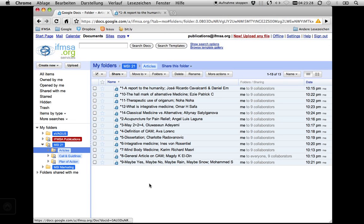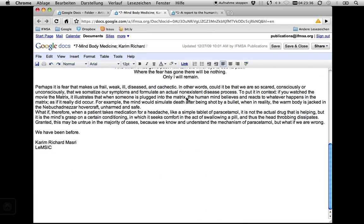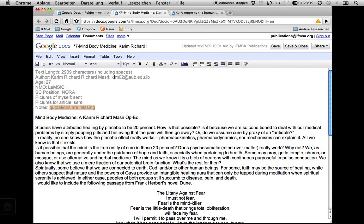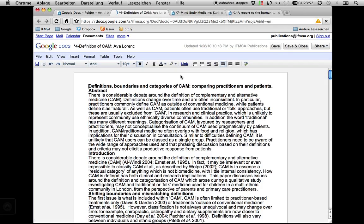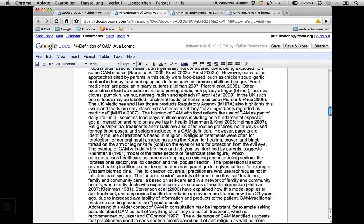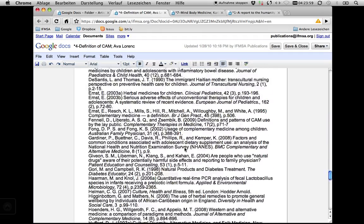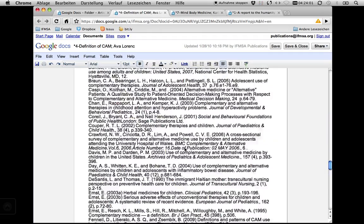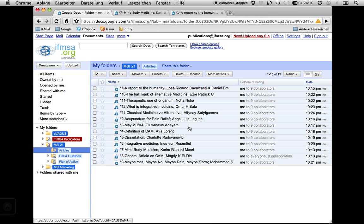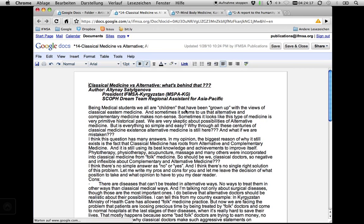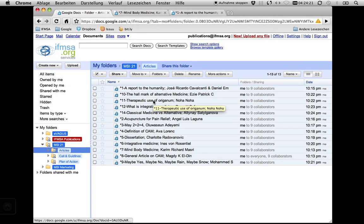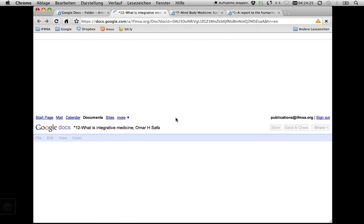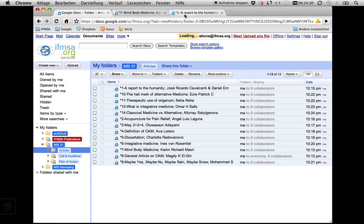Let's open another one. Here body, mind, medicine. We already proceeded on this. You can see I added some information on this. Let's go to definition of complementary and alternative medicine. Oh, this is quite formatted already. Here are some pictures integrated, which might be difficult to work on, but I will show you how to proceed with it later on. I will show you on the first document anyway.